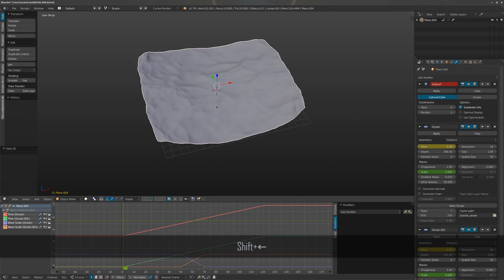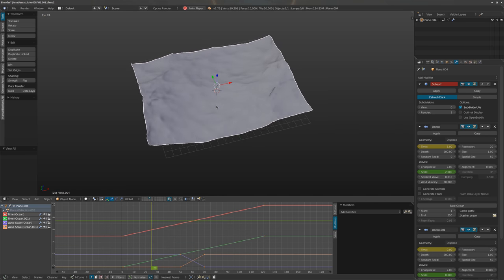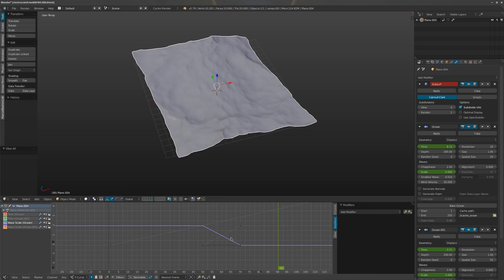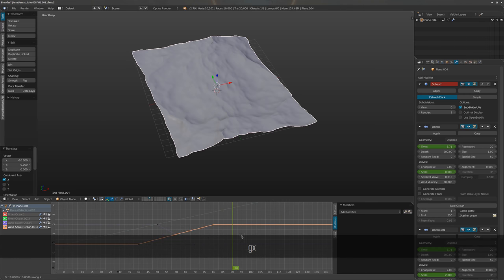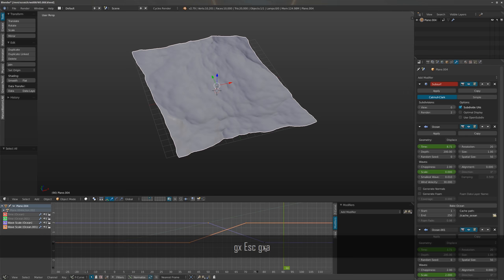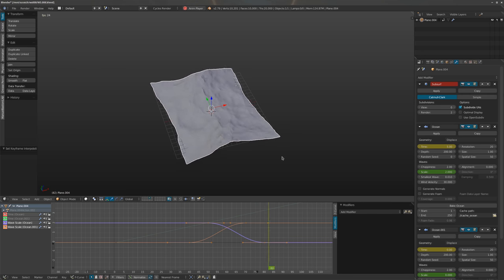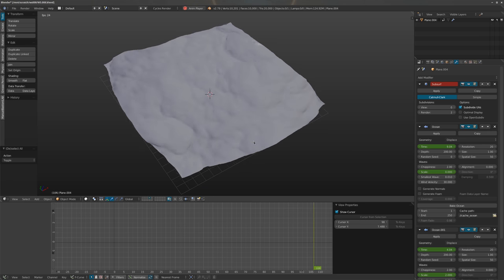You can extend the crossfade range to make the transition less obvious. Use Bezier keyframes for the scale blending in the middle of the sequence — it doesn't need to be linear there. The result is a perfectly looping ocean surface. For even more detail, you can combine this with displacement that also loops perfectly.